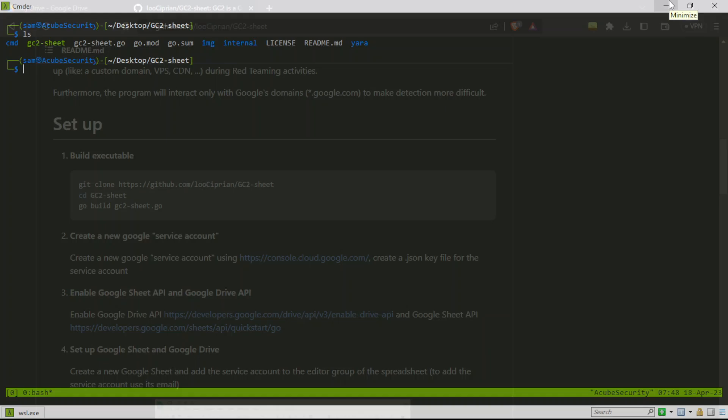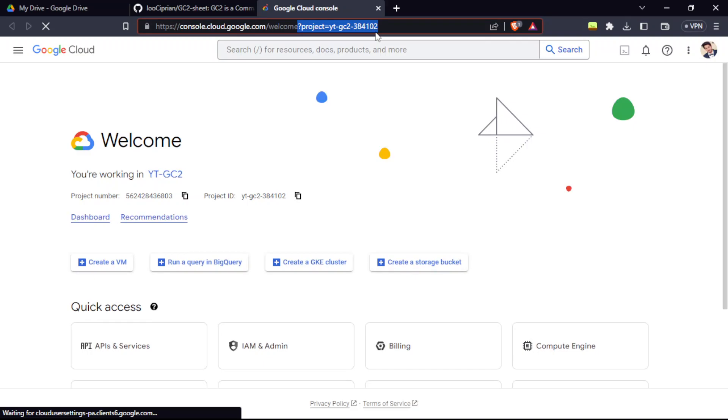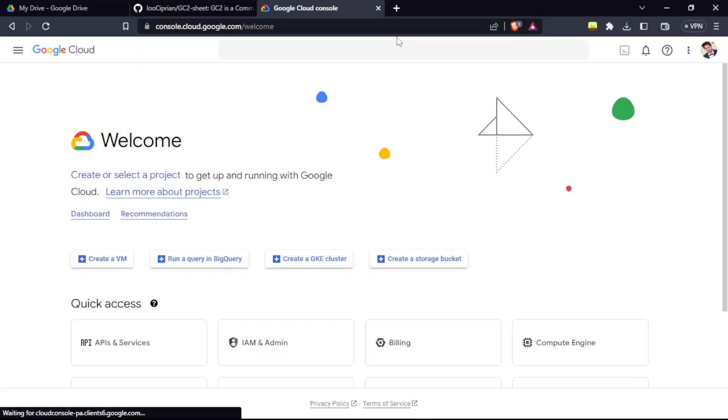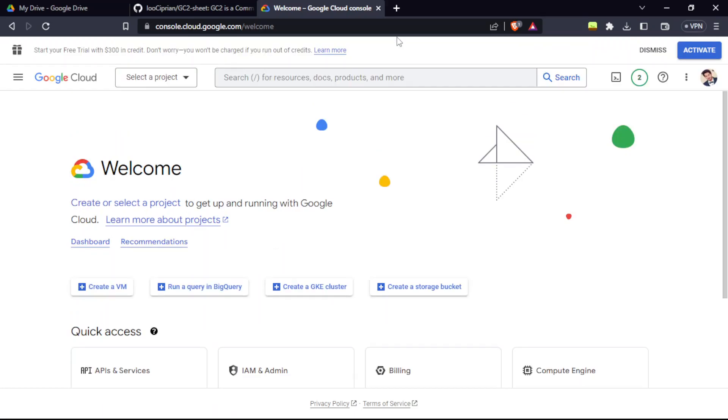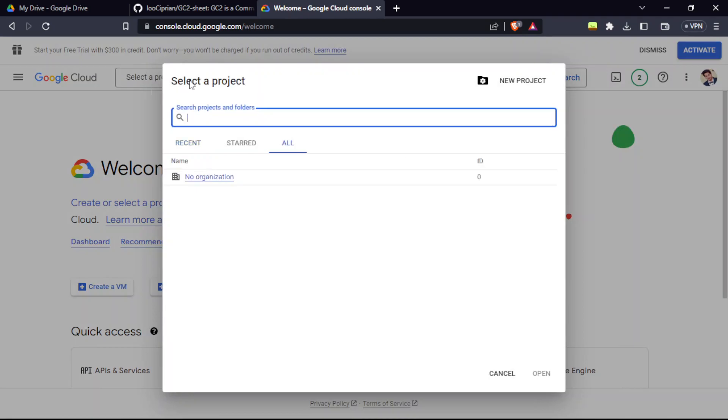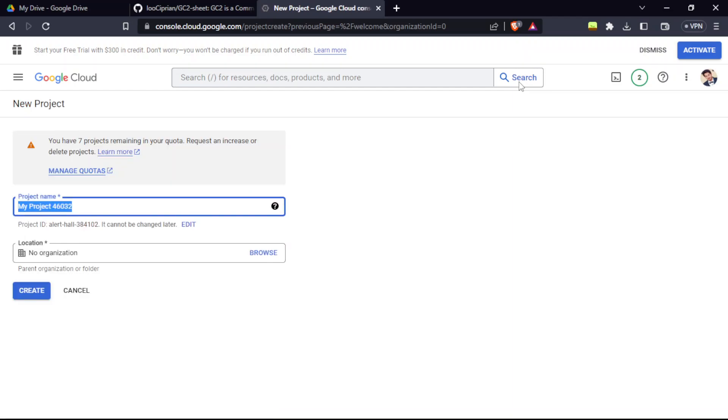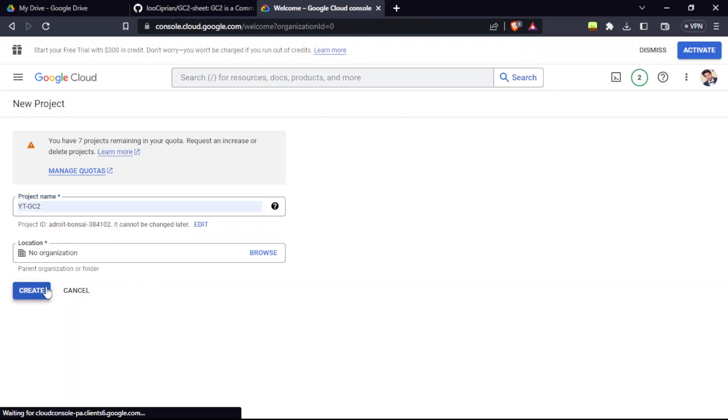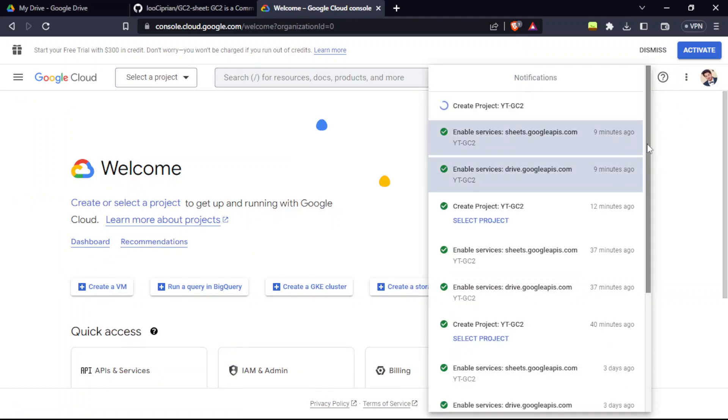Next step, we're going to create a Google service account. For that, you're going to need a Google account with the cloud. When you're using it for the first time, it's going to show you some prompts. Just go with yes, next, and that's it. After that, we have to create a project. Just go to select a project and click on new project. Name it something. I'm going to name this White DGC2 and create.